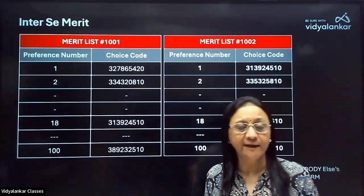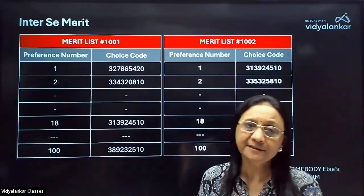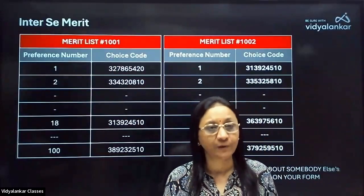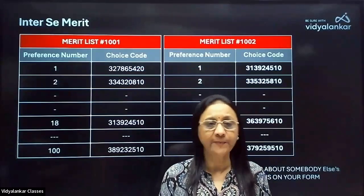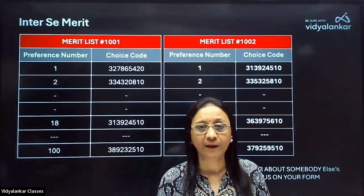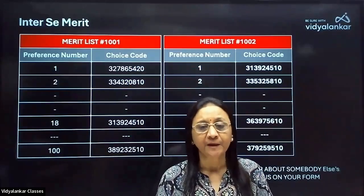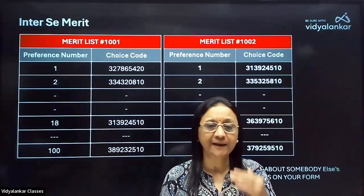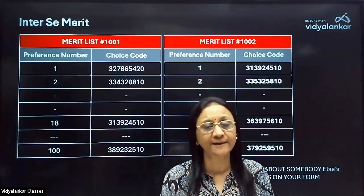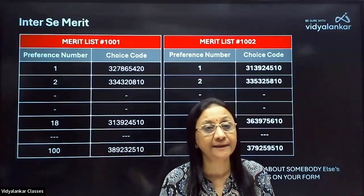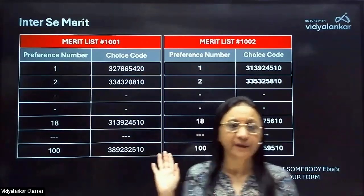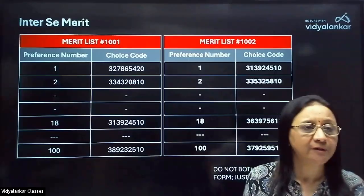When allotment happens, it is computerized. When the program is run for students, it is by inter se merit — meaning it is purely on merit: rank one first, then two, then three. Likewise the forms are searched. It is never at random. So, yaha ek example dekho.